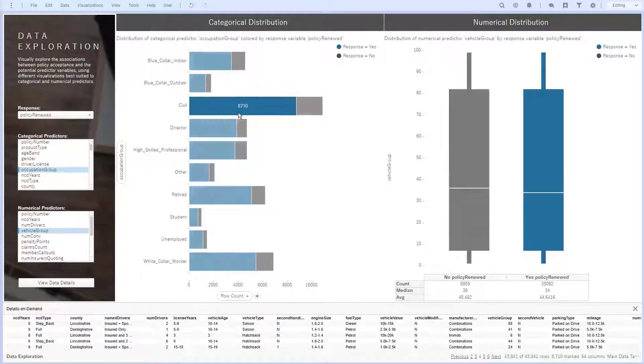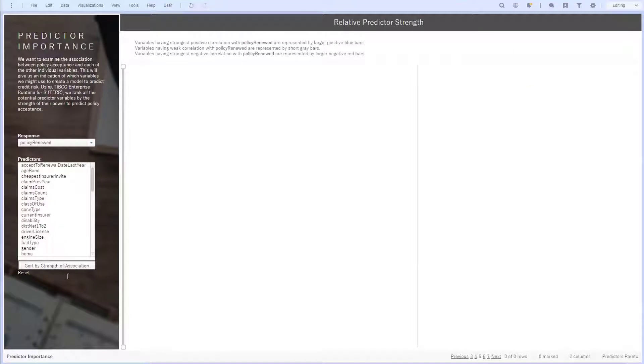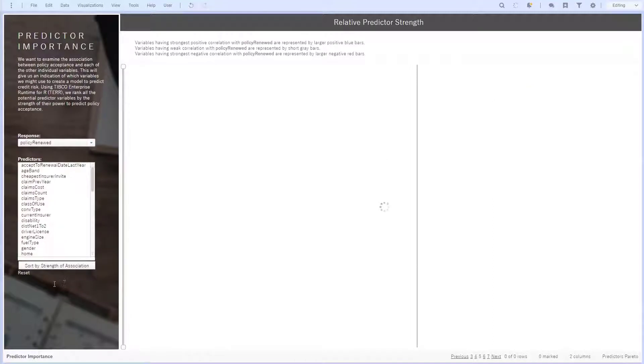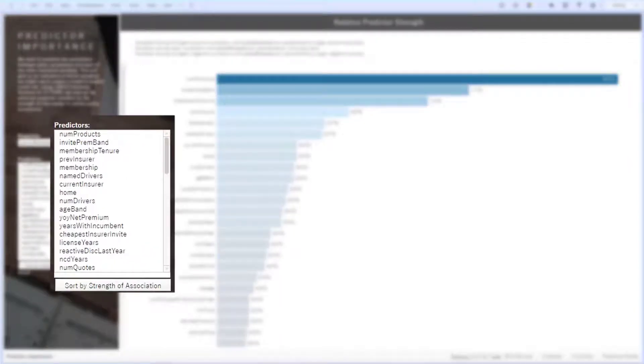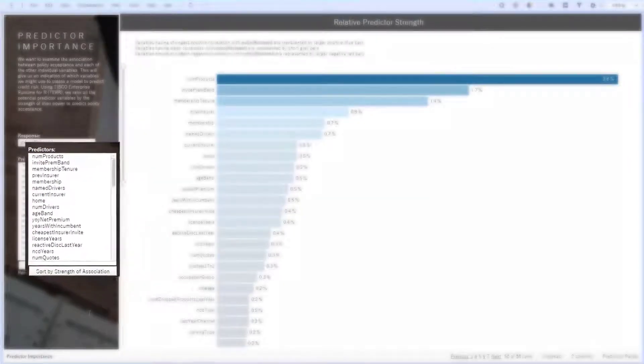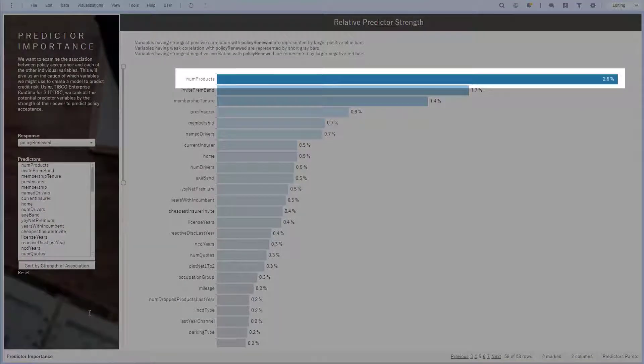On this page, I'll use TIBCO's Enterprise Runtime for R, otherwise known as TERR, to find variable importance by hitting this button. A chi-squared method is run with TERR to determine variable importance. The Pareto shows the strongest predictors by strength of association, and my list box is now sorted by that variable importance. I see here that the number of products a customer already has is the strongest predictor on whether or not they'll renew their policy.